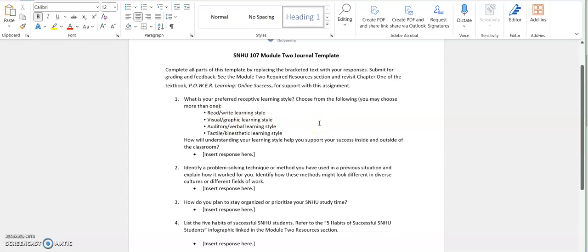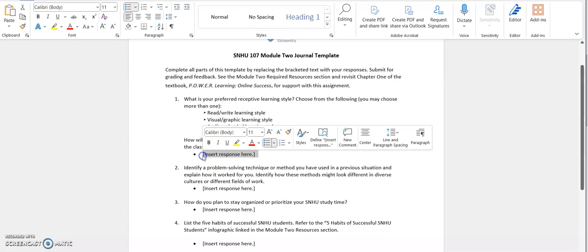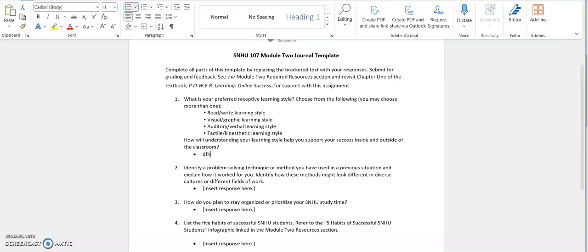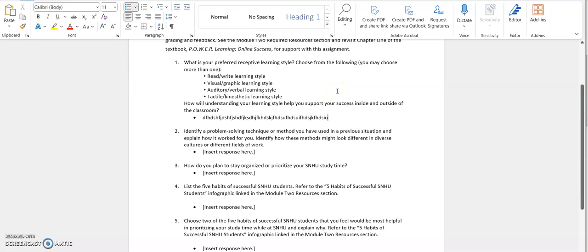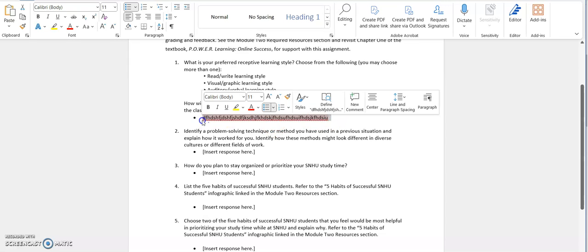And it's okay if you're a mix of a few of them. So when you go through here and answer the questions, you can just type right in here. So if you're going to put your response, you type right in here. As you go through the questions, make sure you answer each one of them. And some of them might have a couple different parts of the question, kind of like question one. You're going to pick your learning style or learning styles, and then you're going to explain how will understanding your learning style help support your success inside and outside the classroom. Remember, you can type right in here.